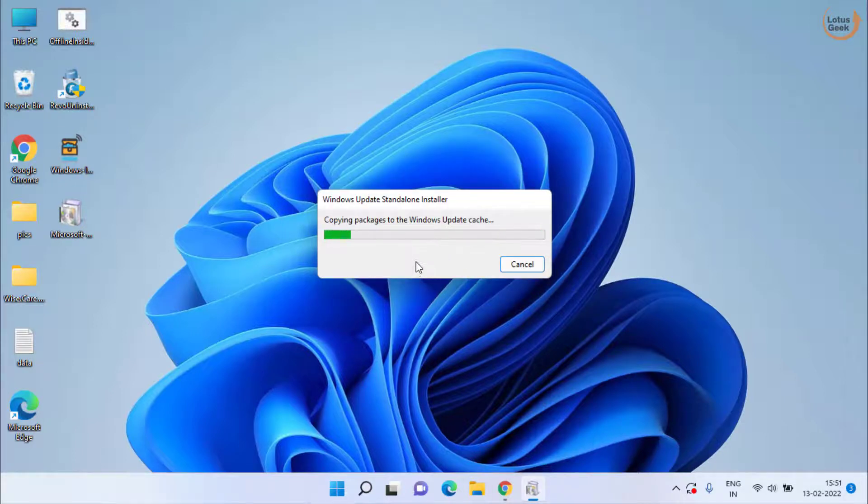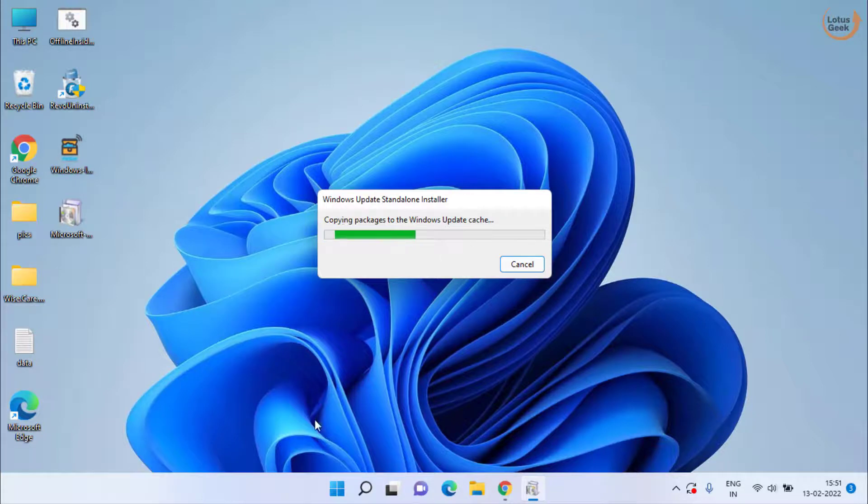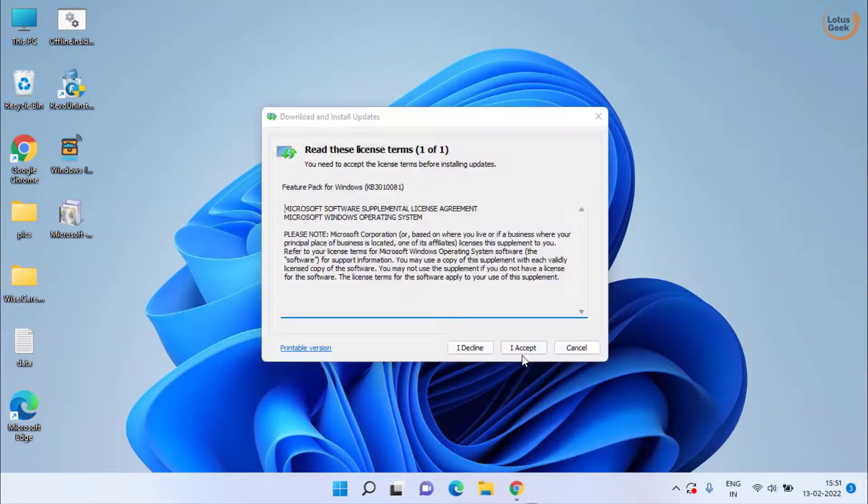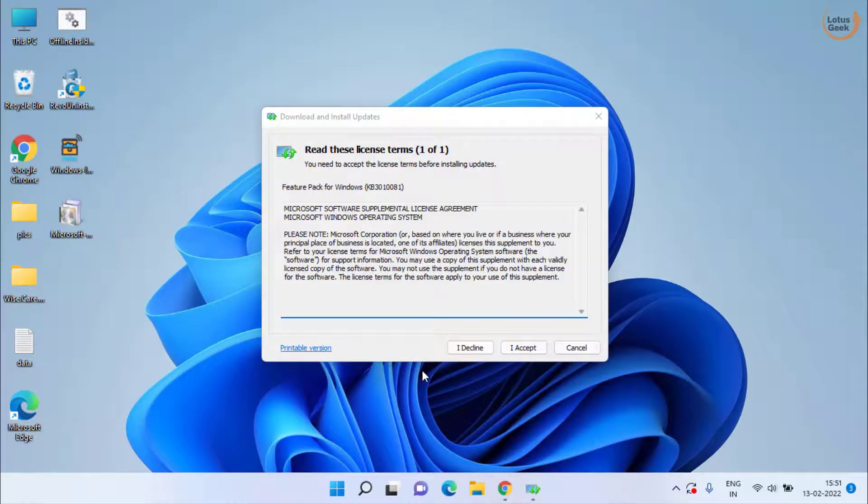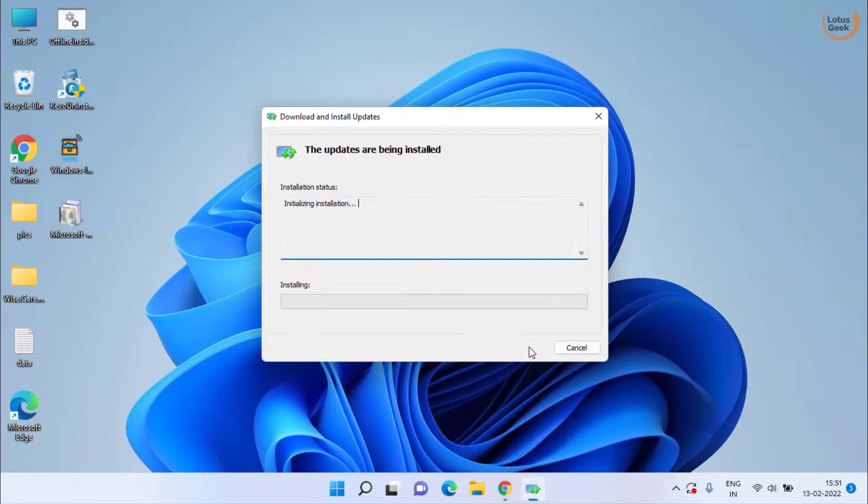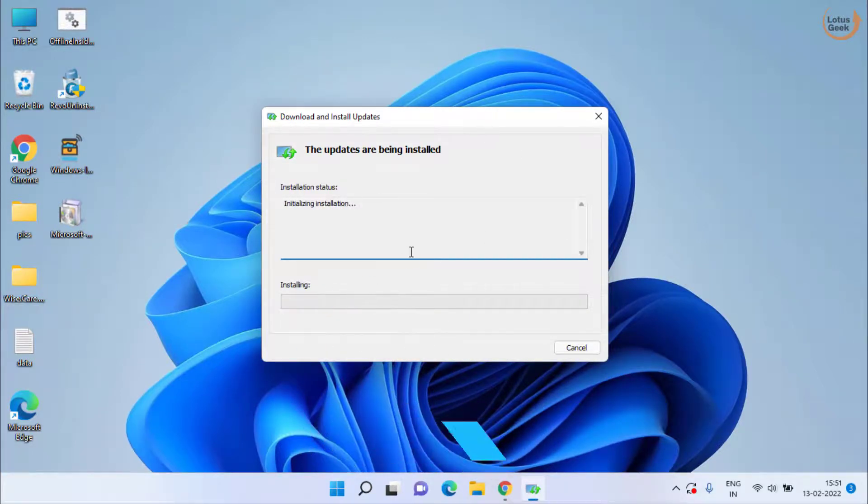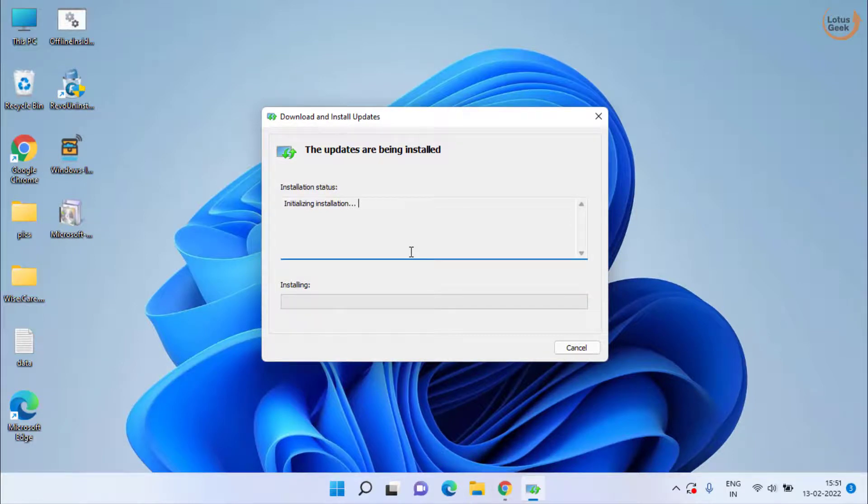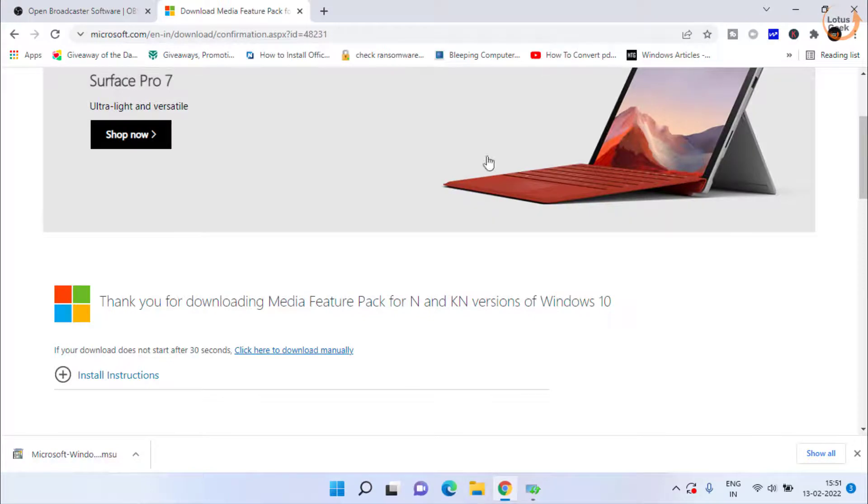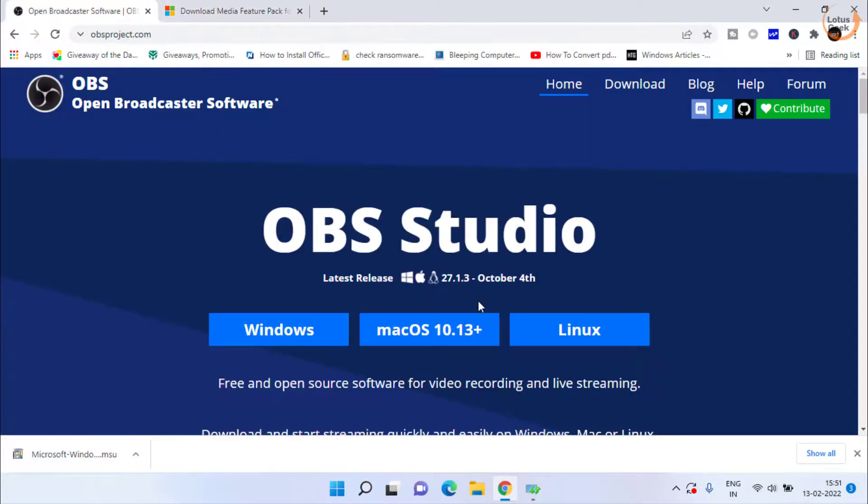Once this feature pack is installed, check if the problem is resolved. I have accepted the terms and conditions, and this way the media feature pack will be installed. After that, don't forget to restart your PC.